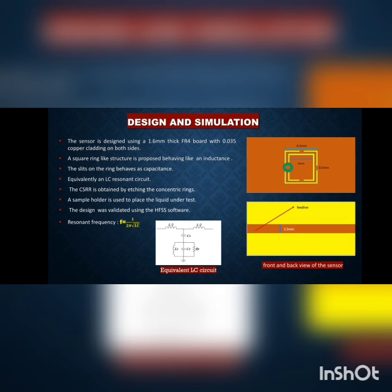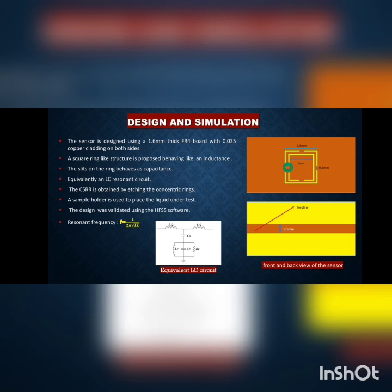The equivalent circuit shows that a feed on the back side can be divided into two parts of L/2 and L/2, which is capacitively coupled to the upper CSR design layer. The upper CSR design acts as a shunt LCR circuit. We have also equivalently designed the circuit in ADS (Advanced Design System).